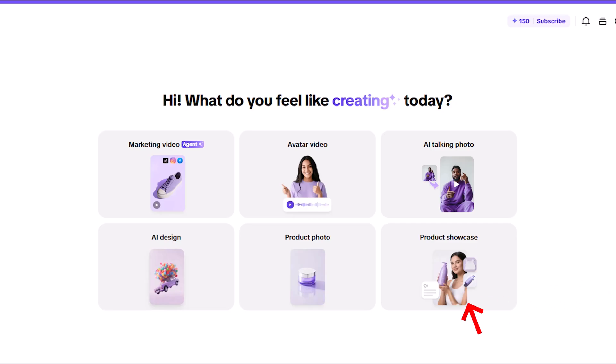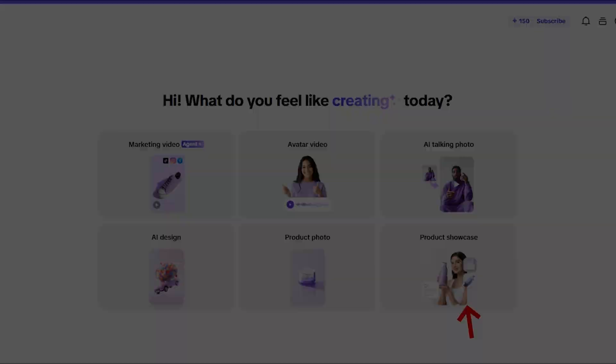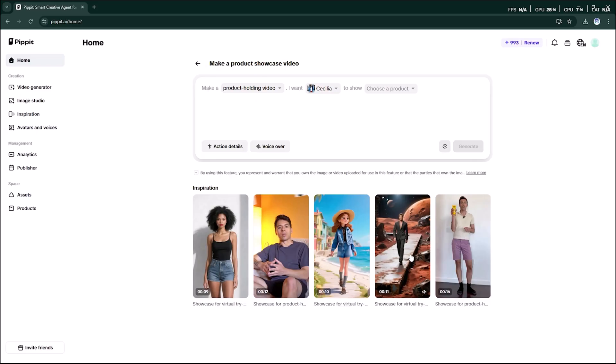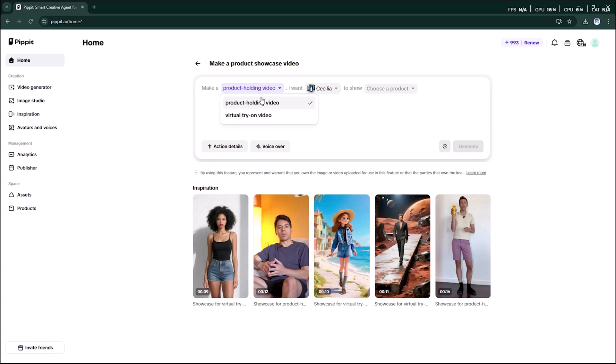Now let's move to the product showcase feature. Honestly, this one is my favorite. Here on the interface you can see some inspiration and video ideas already shared to get you started. Inside this feature we get two main options: the product holding video and the virtual try-on video. Let's try the product holding video first.